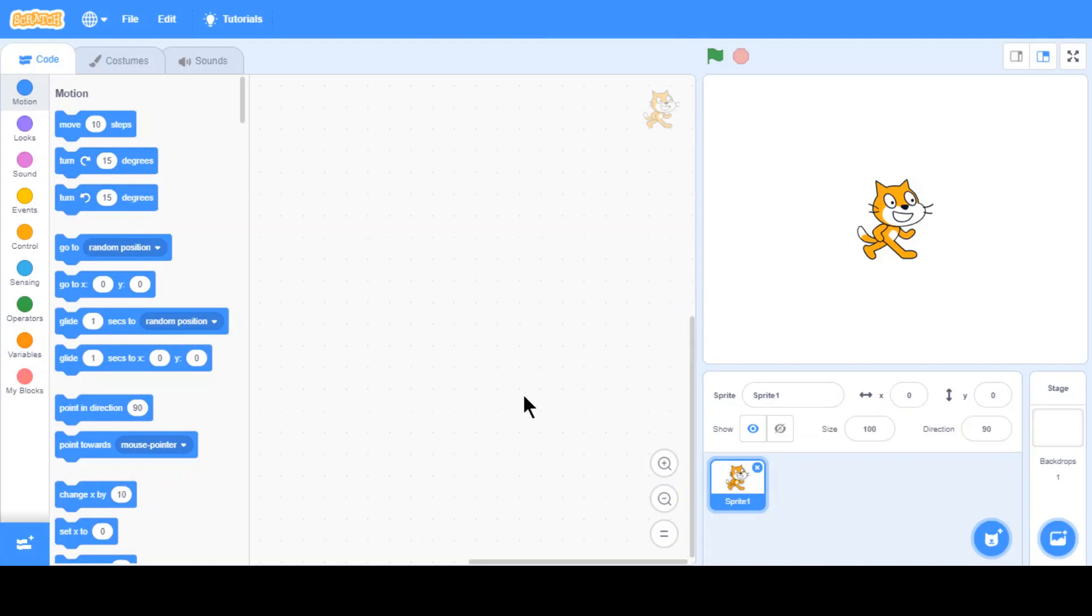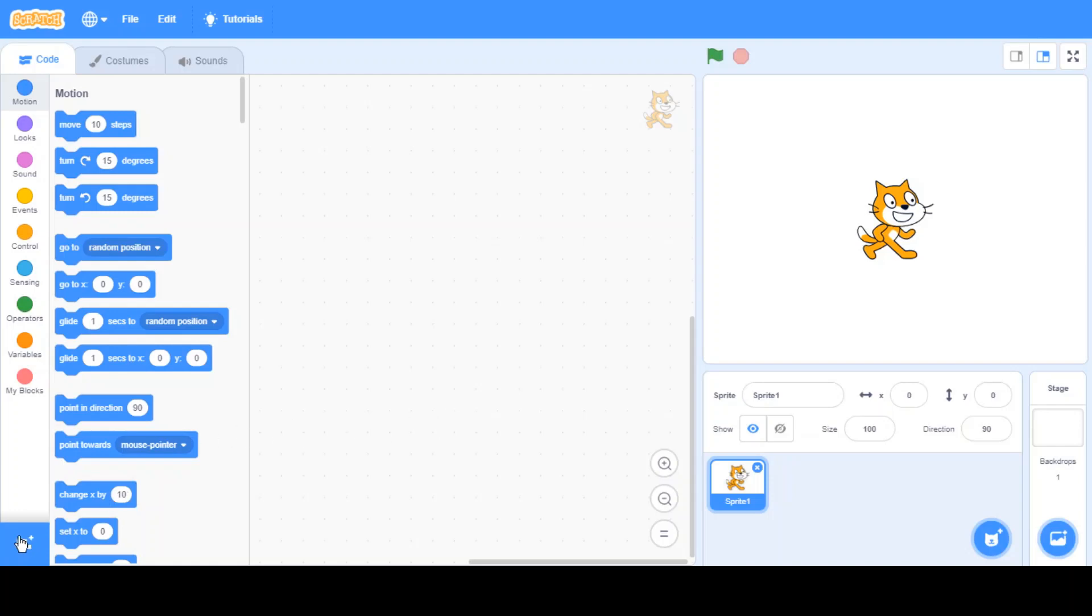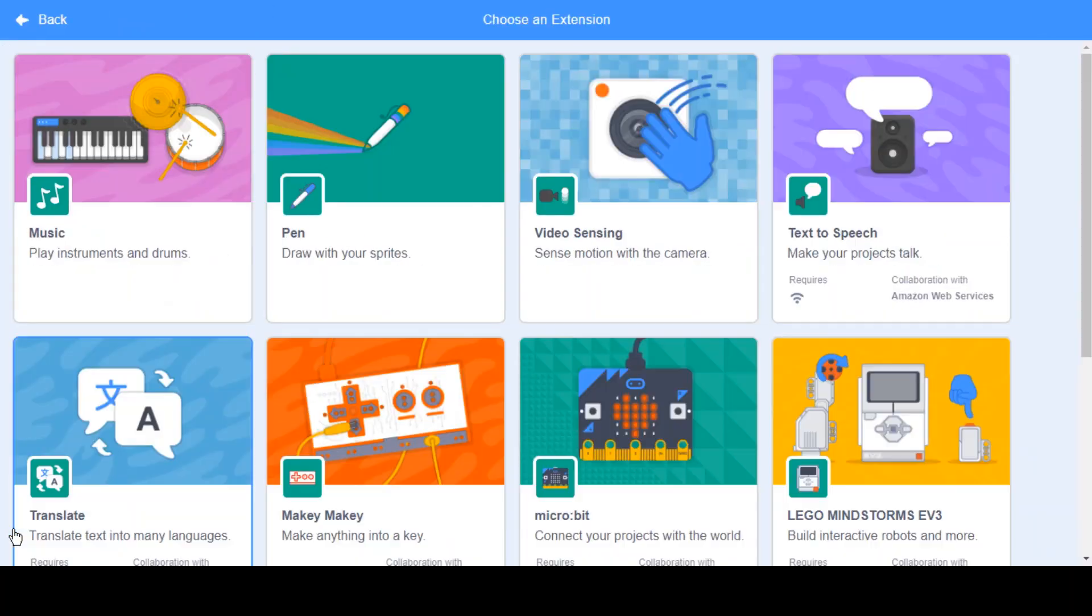So text-to-speech is basically like you type something and then the computer will say it out loud. So in order to enable that, what you want to do is you want to go to this bottom thing, extensions, add extensions, click on that.